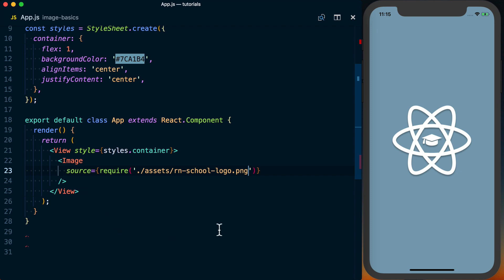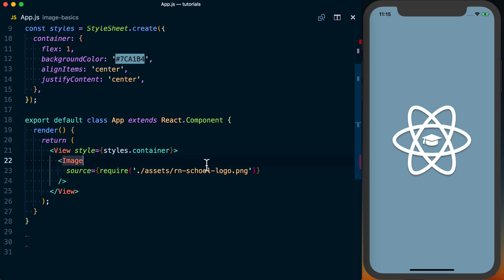And when I save this, you can see it's actually displaying the image and that's all that we need to do to actually display a local image. And what's going to happen is it's going to basically render out whatever size the image is actually set at. So here we've got a 250 by 250 image.